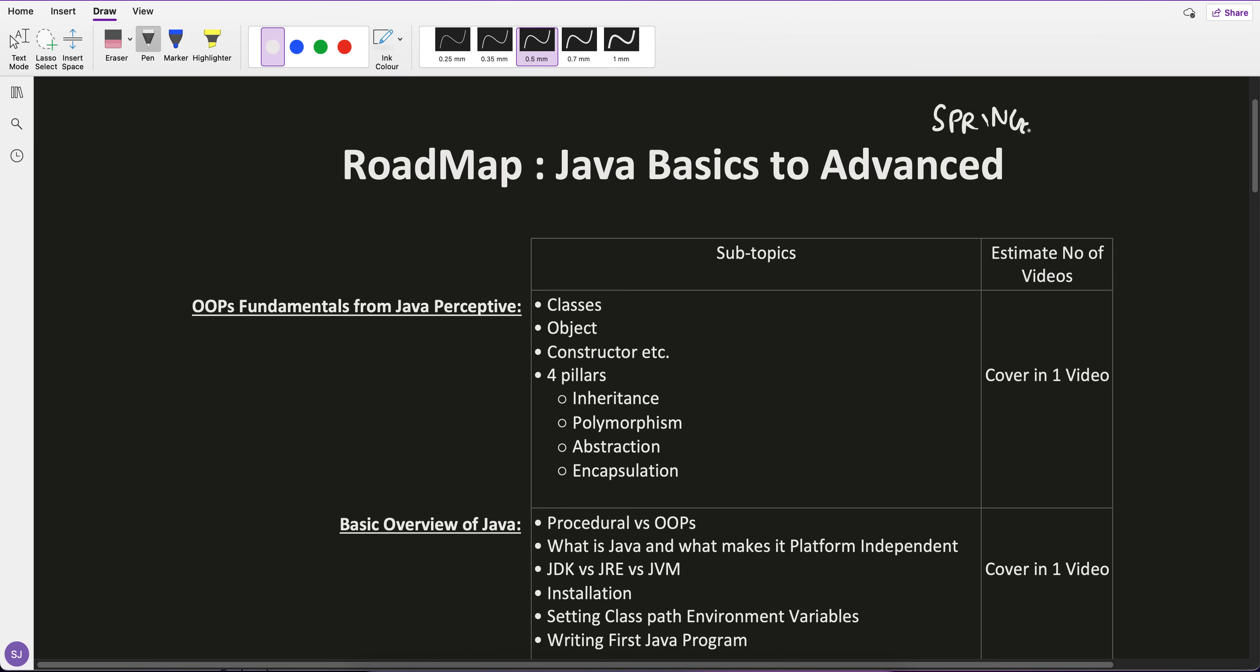For that, Java is required. So if any engineer doesn't know Java but is ultimately interested in learning Spring Boot, I'm currently starting with Java first and then will move to Spring Boot. That's the plan and the goal.